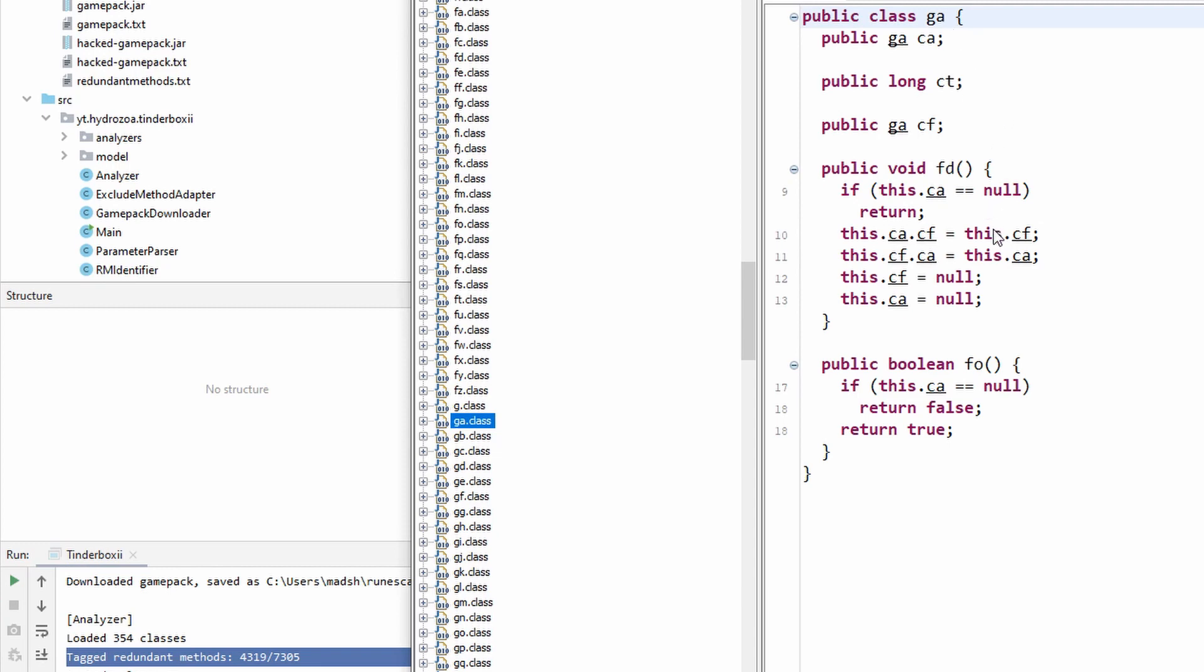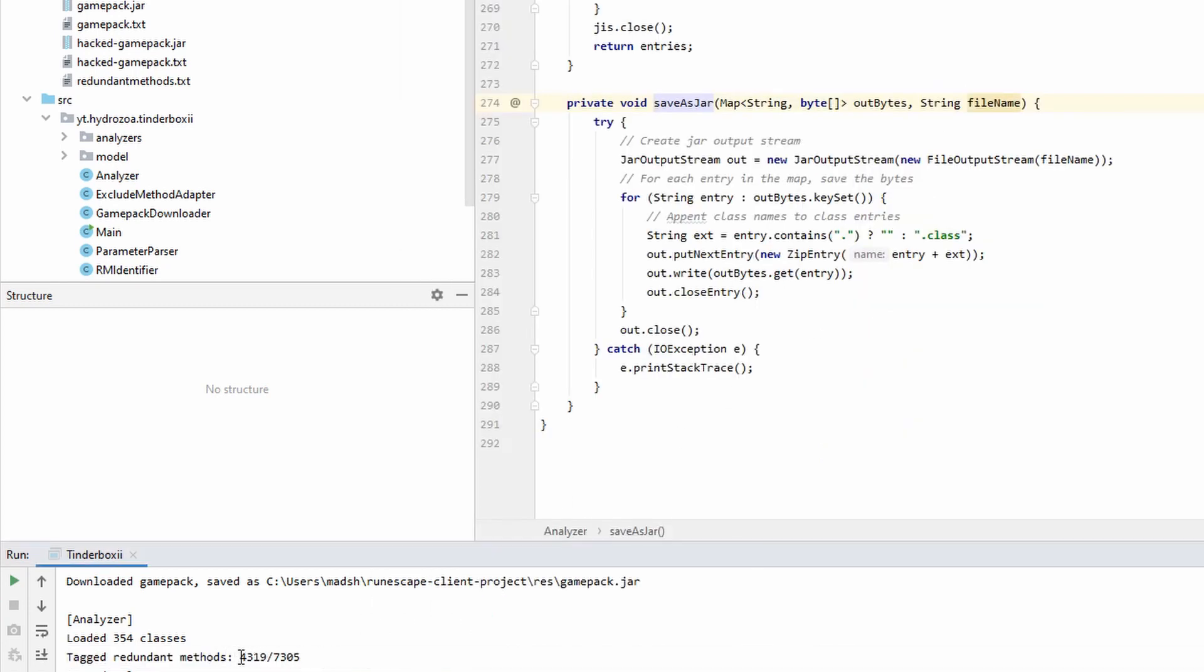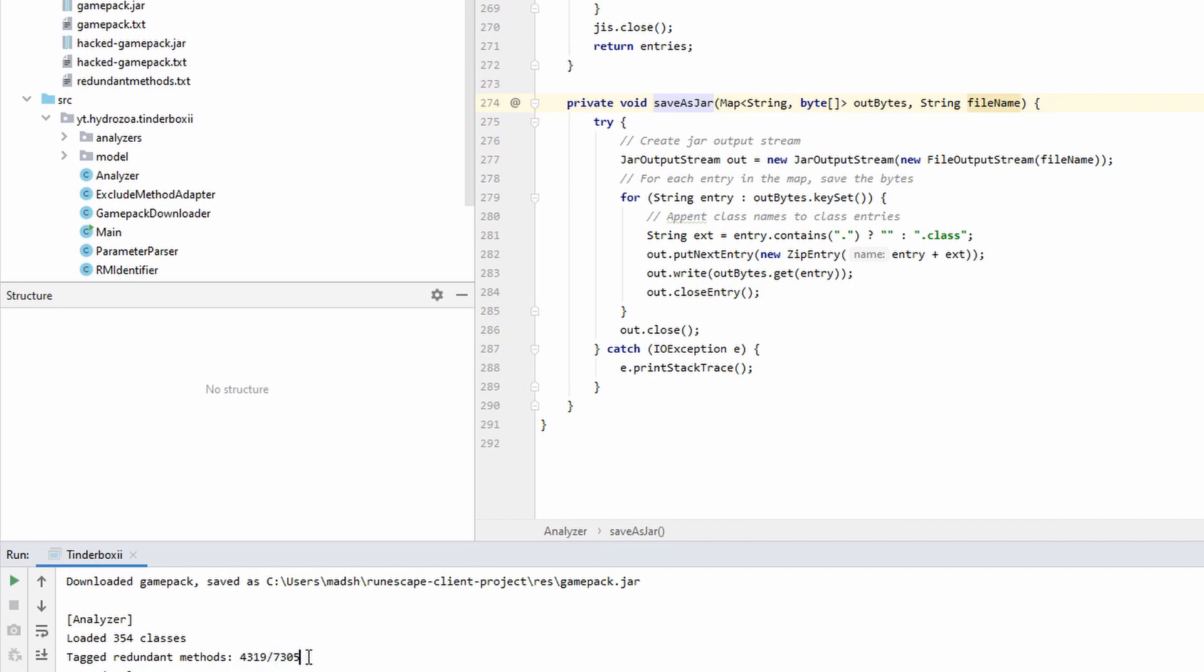This is a bit cleaner, and it helps to understand this client. Now from the start there were 7,305 methods. 4,300 of those were removed. They were redundant. So I think that surprised me that they would put so much dead code in the client.